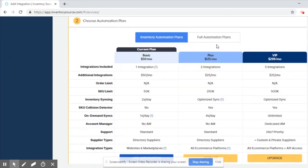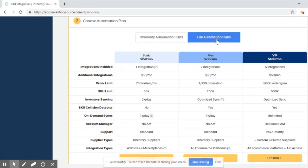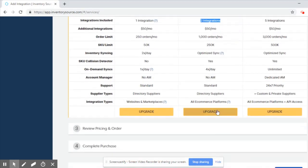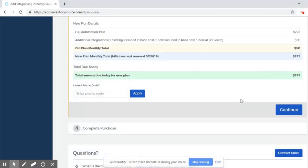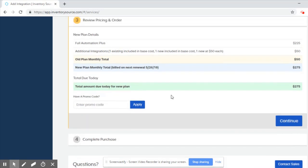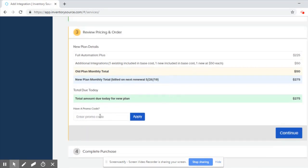I'd like to be on a full automation plan. Because I have two integrations, I'm going to go ahead and select the Plus plan. If you have a promo code, you can enter that here.